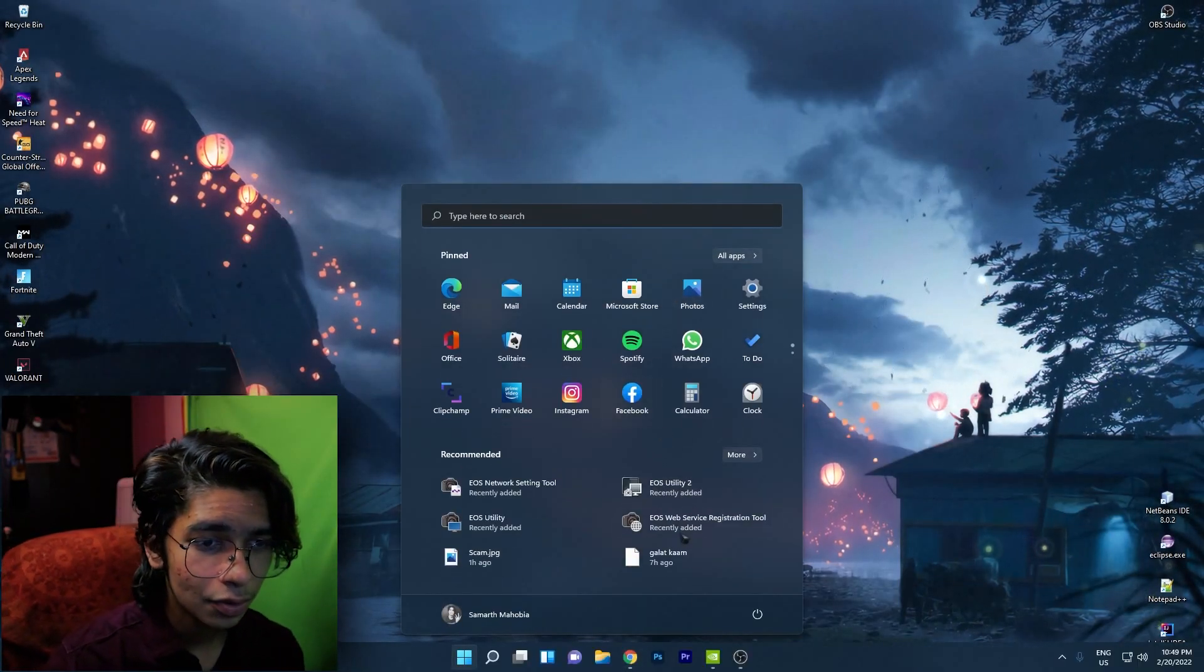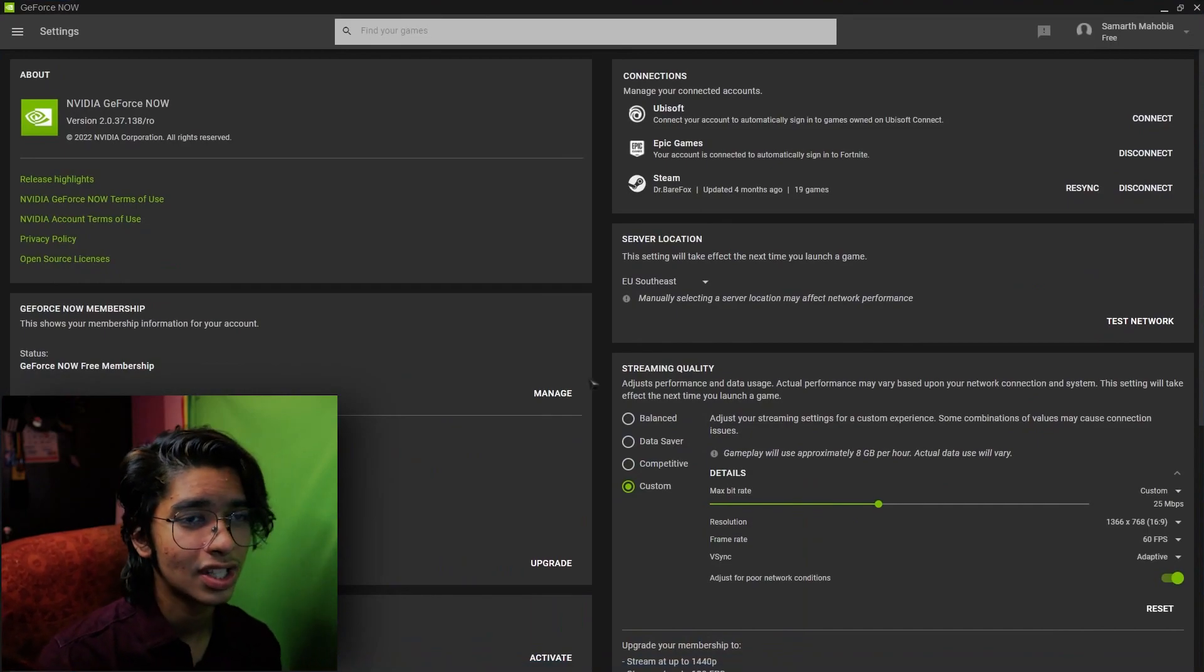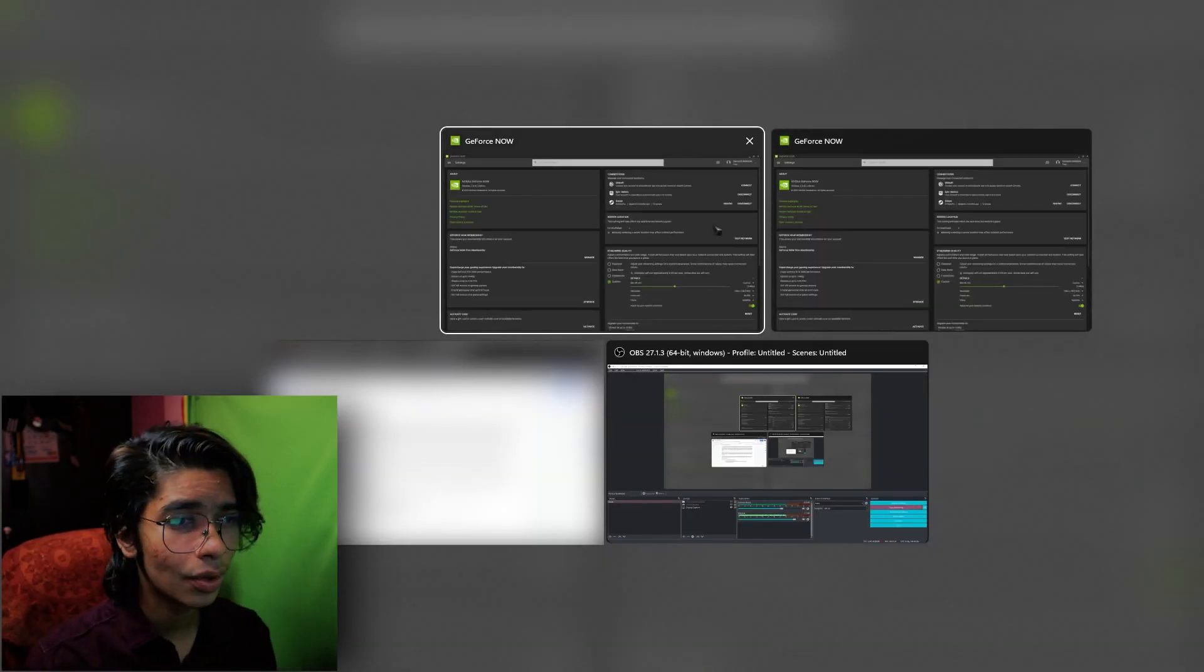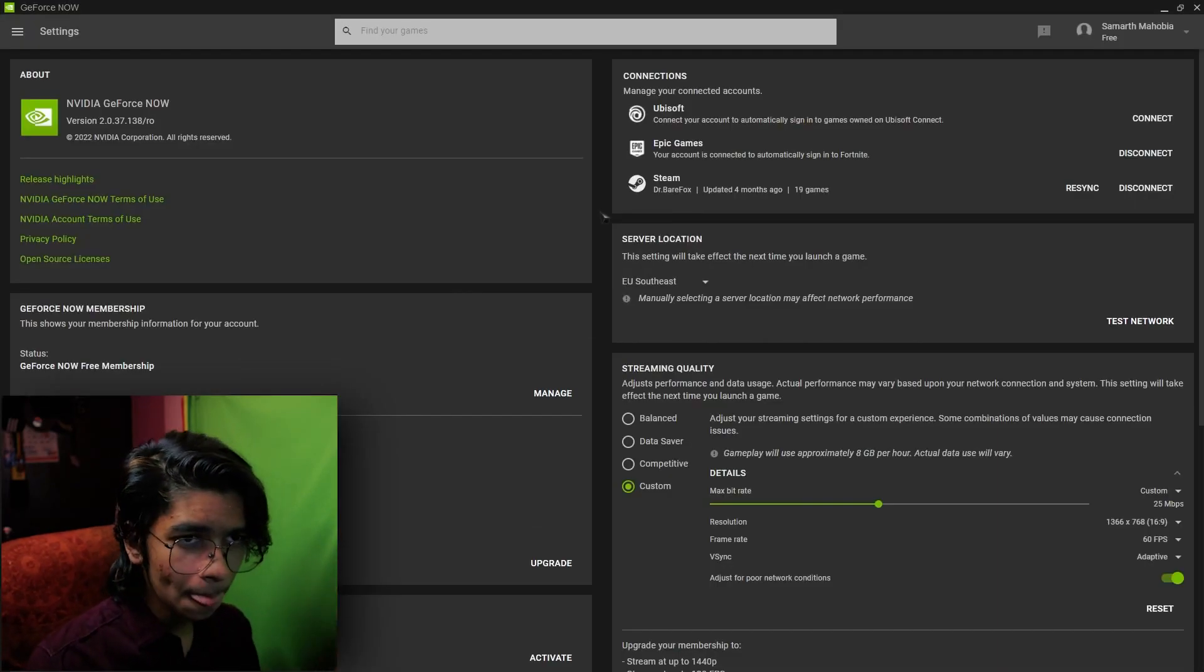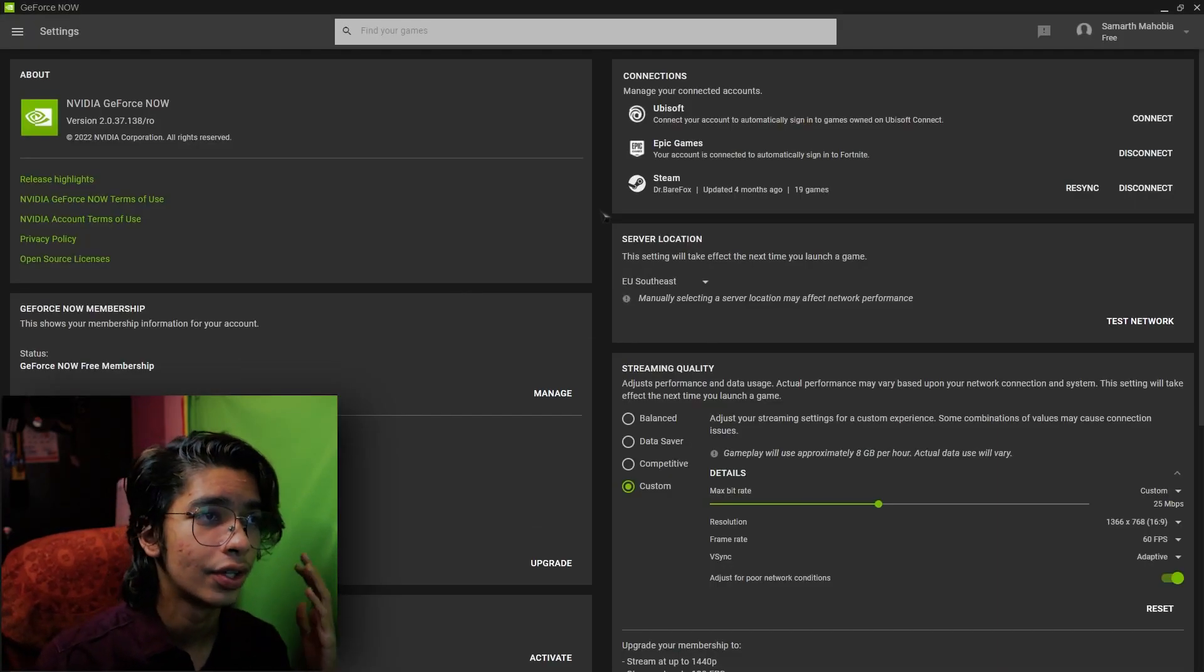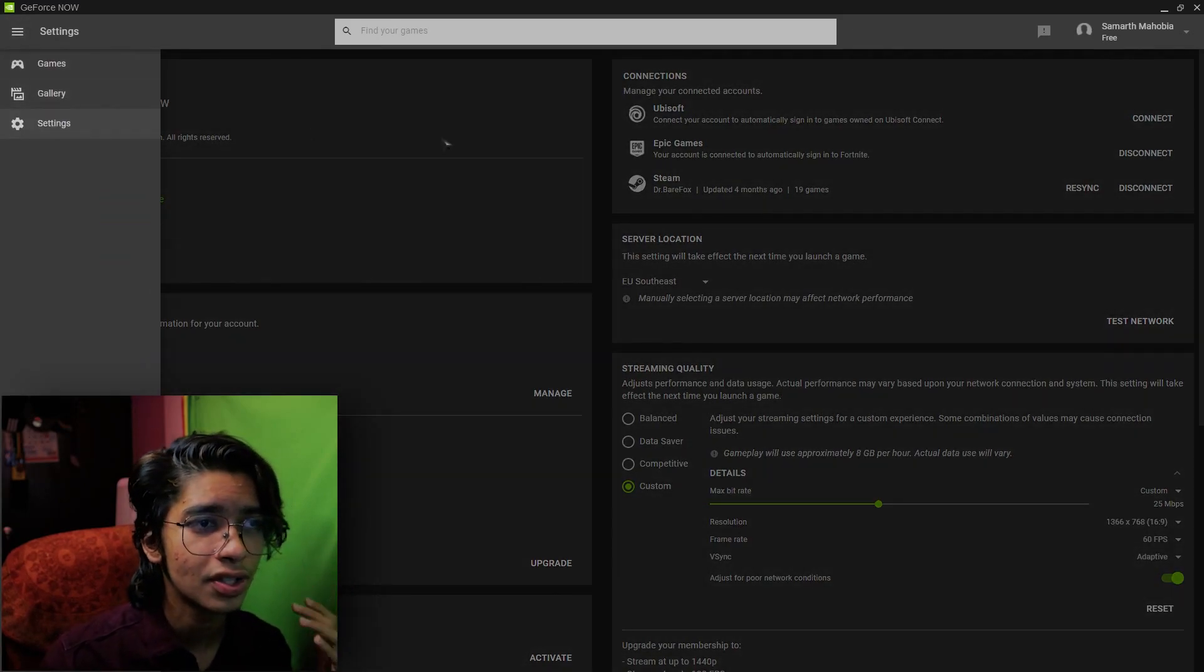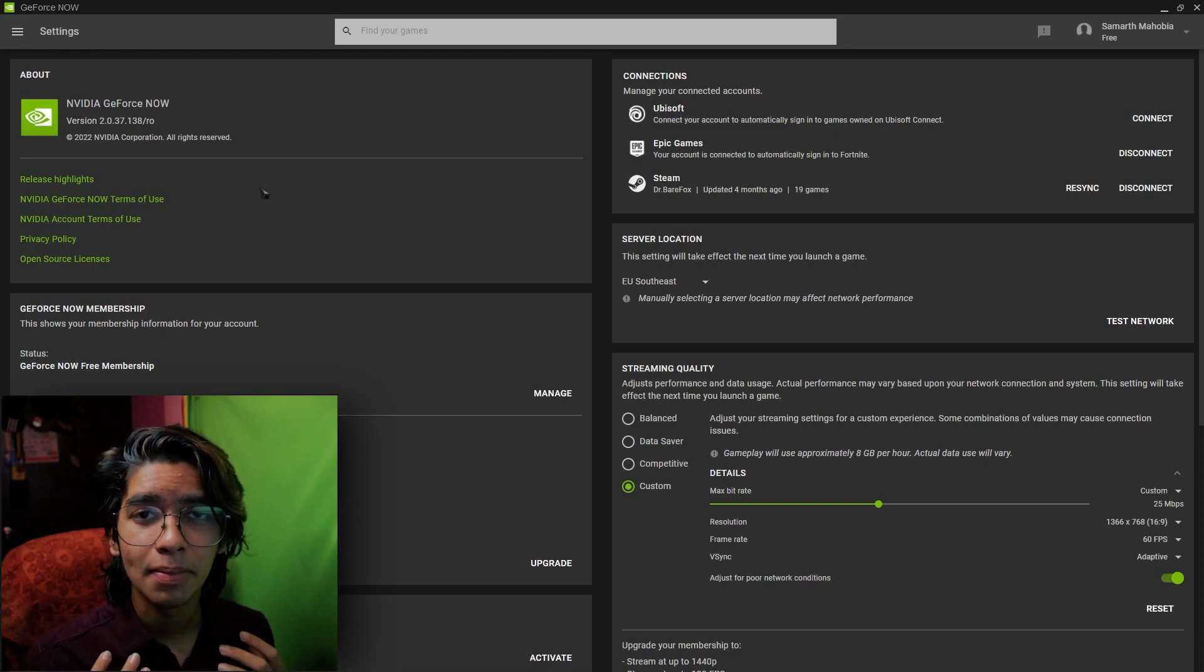So first up, open up your GeForce Now. In Windows 11 for some reason GeForce Now opens up in multiple tabs, I don't know what's the issue but yeah never mind.